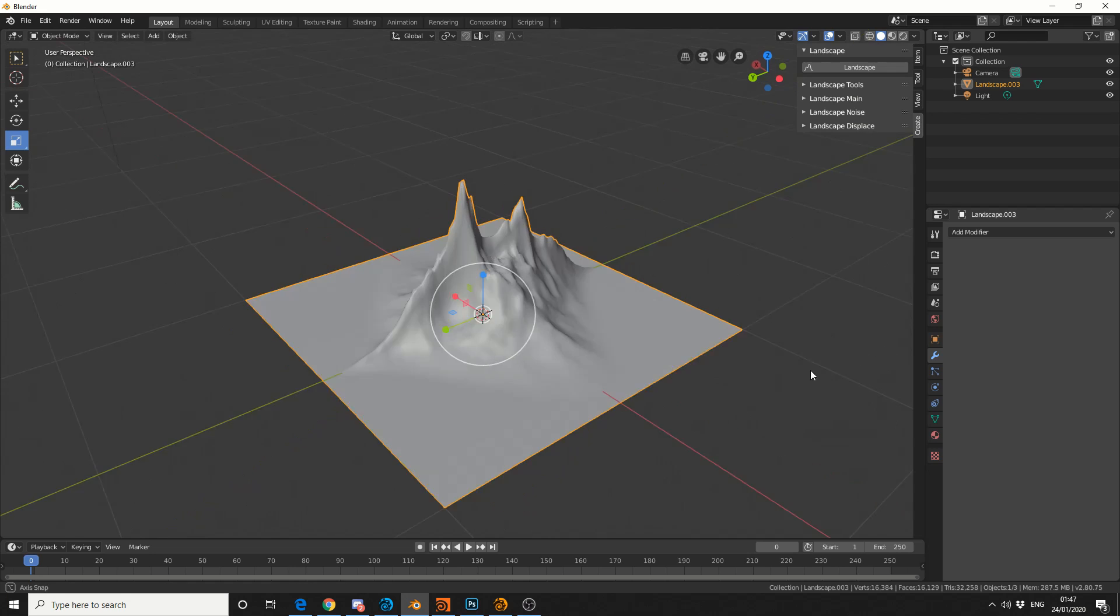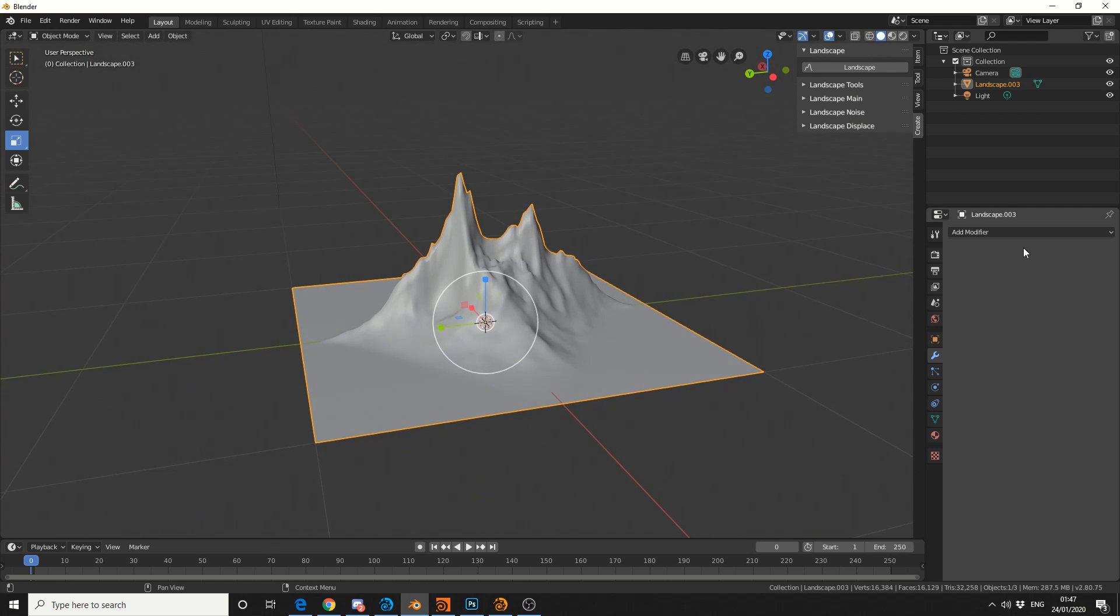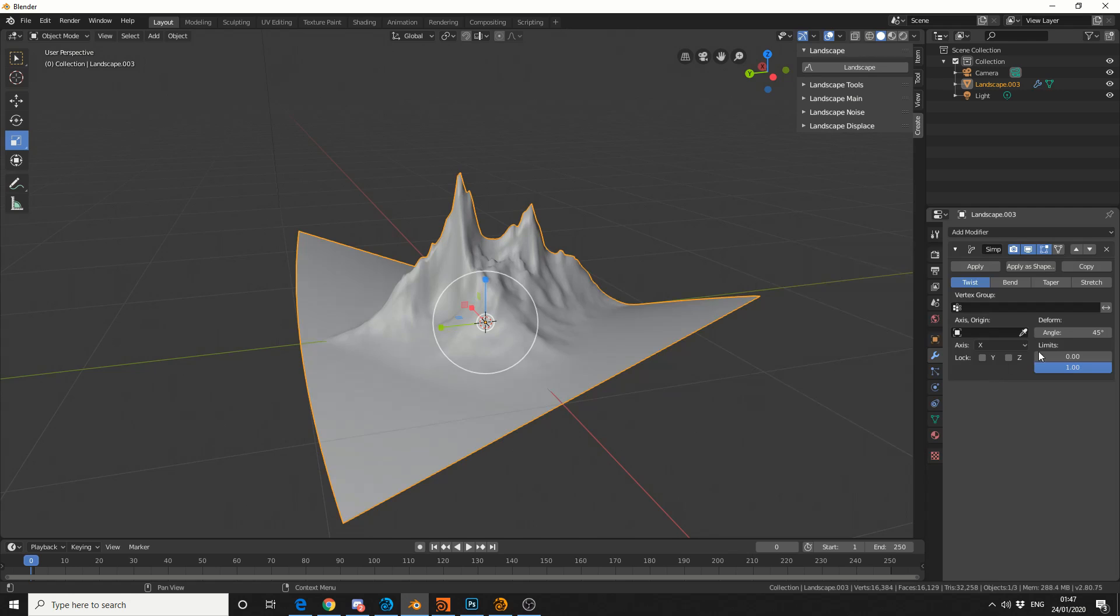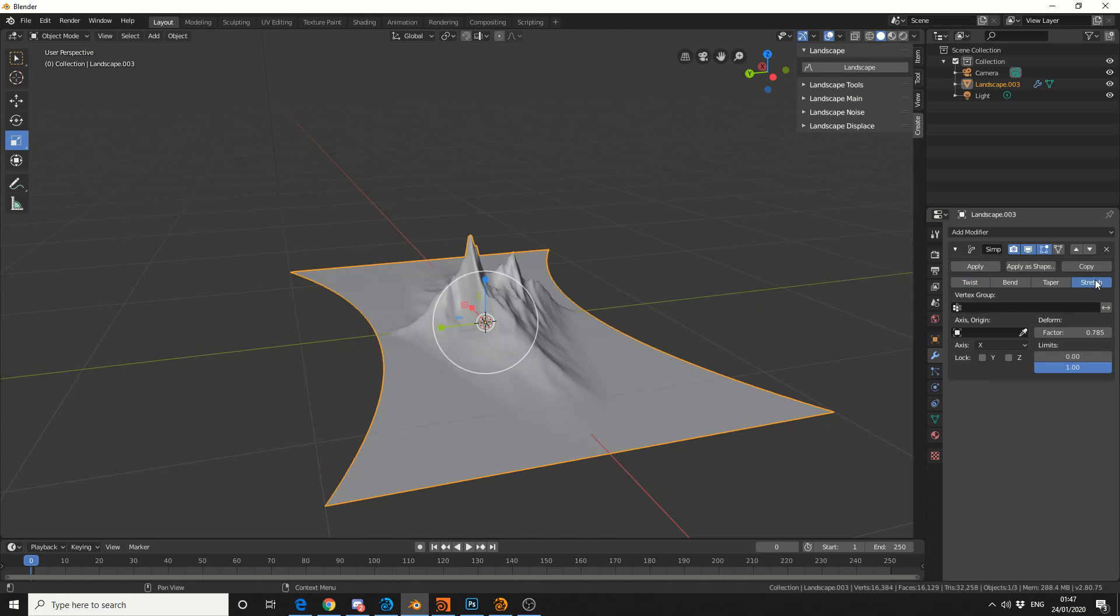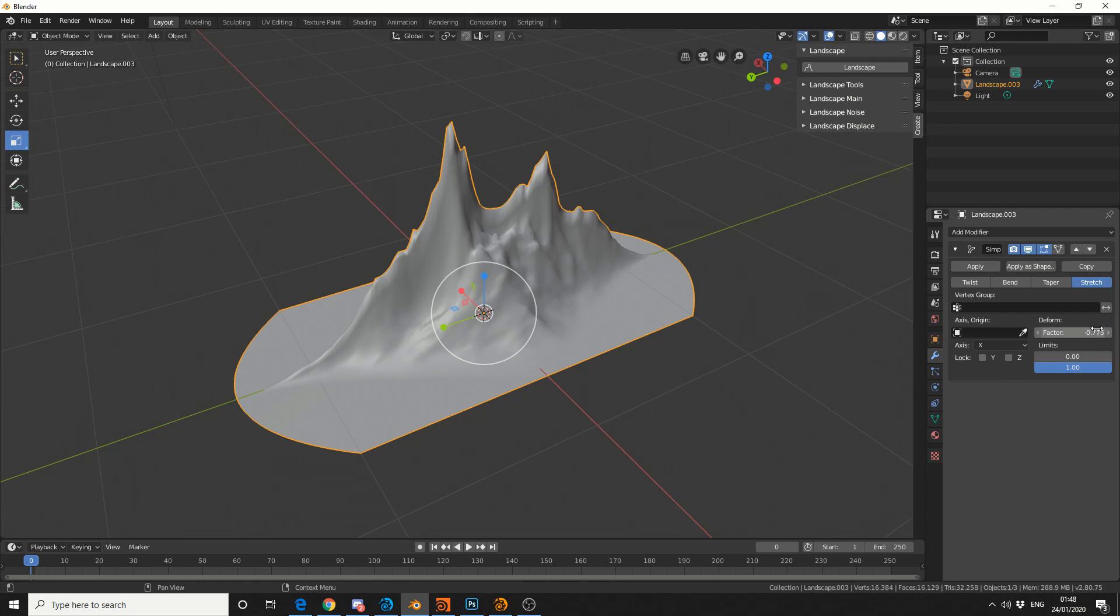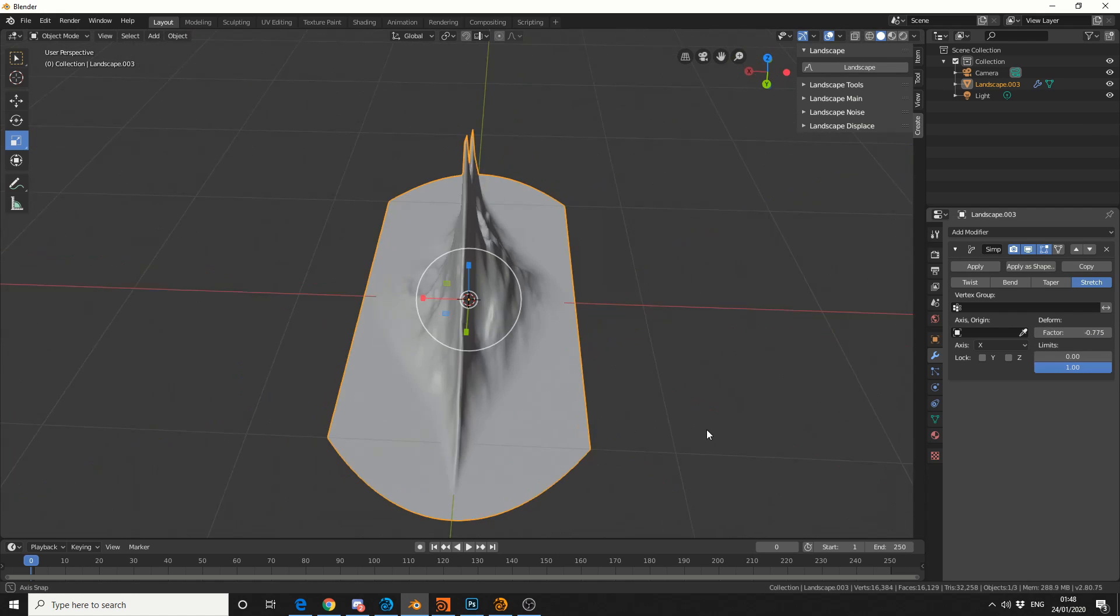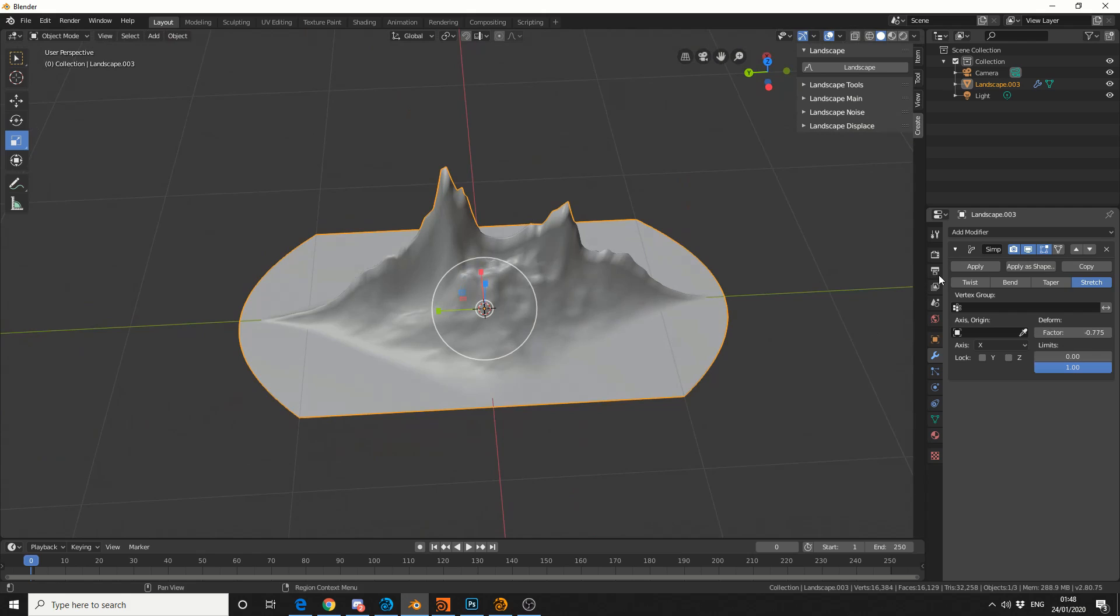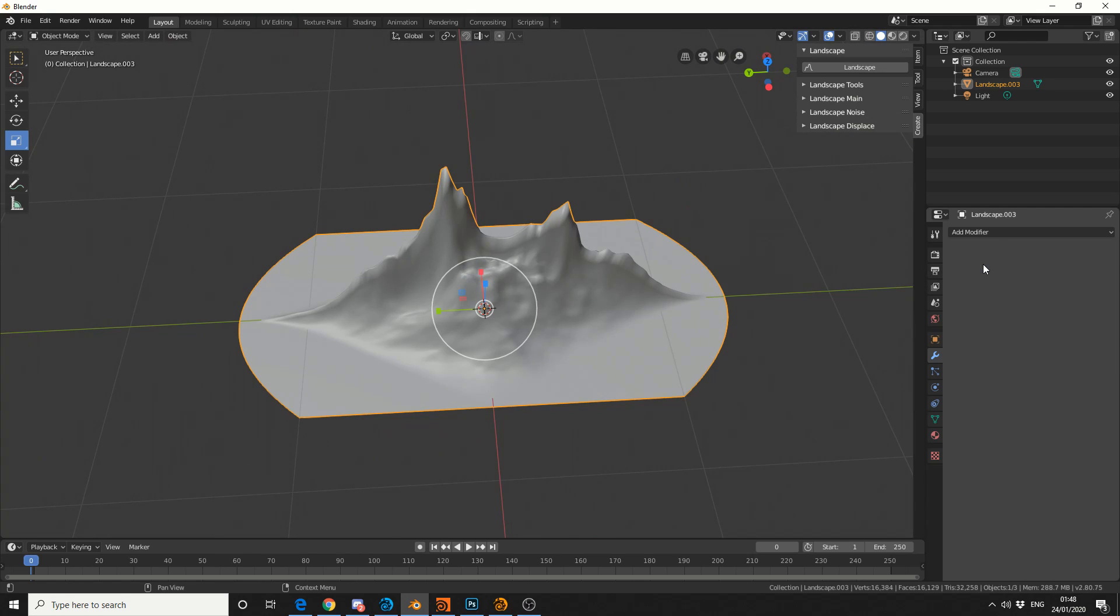So the next thing I'm going to do is I'm going to add in a modifier, and I'll add in a simple deform. And the first thing I'll do is I'll do a stretch, and I'll stretch it out. Now, you can see here we have a factor. So I'm actually going to go into the negative value, so I'll do like, minus 0.75, and we get this kind of shape. I'll hit Apply.